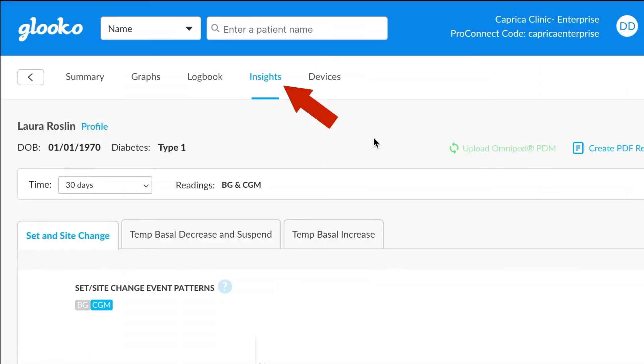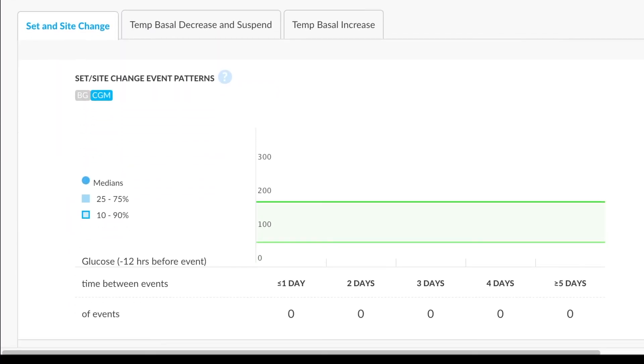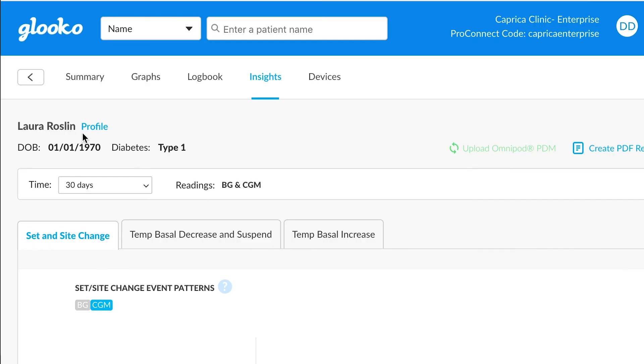Insights is a place where we can view trends in common pump events like site changes and temp basal.